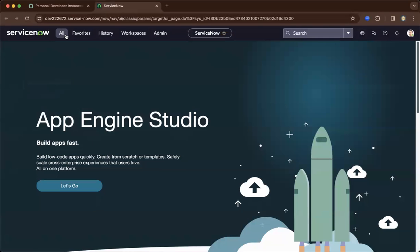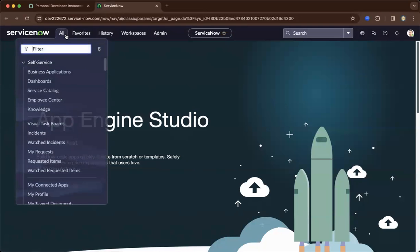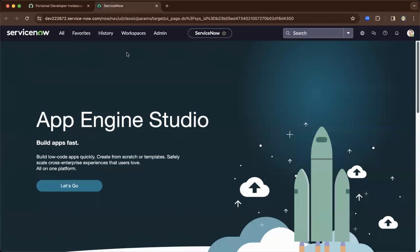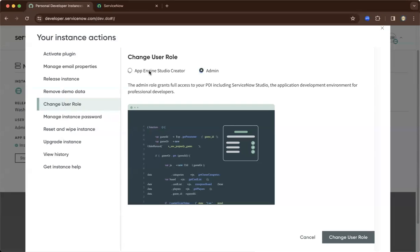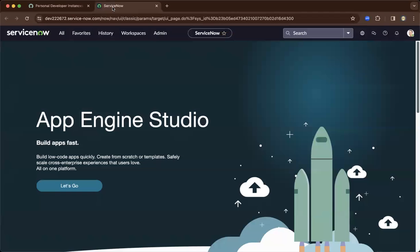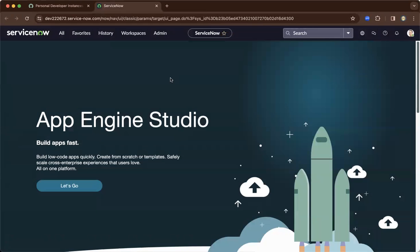As you click all, you'll see the different modules. If not, go back to PDI and make sure your role is admin and not App Engine Studio Creator. If you click App Engine Studio Creator, you may experience a different view or branding on this landing page of ServiceNow.